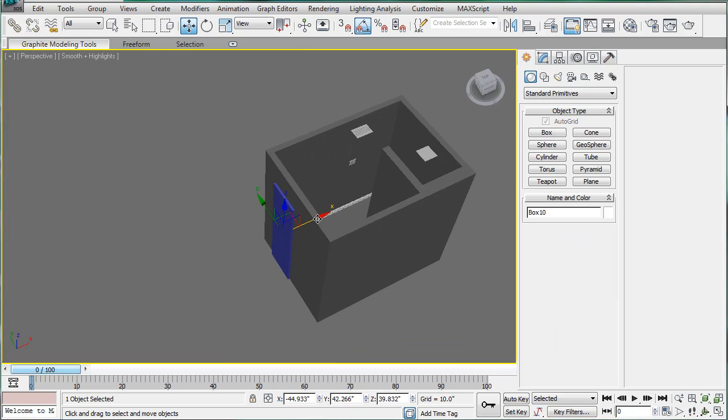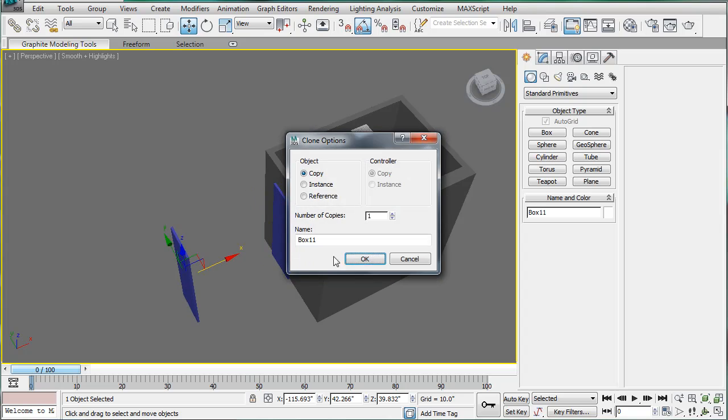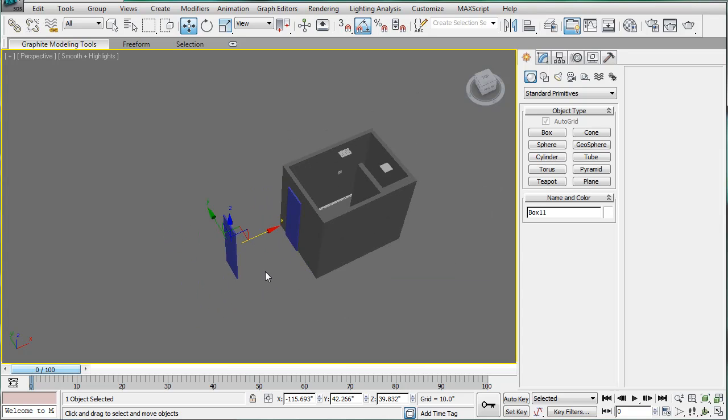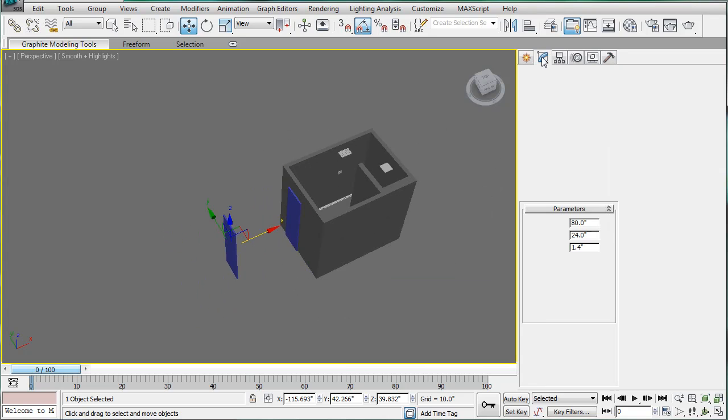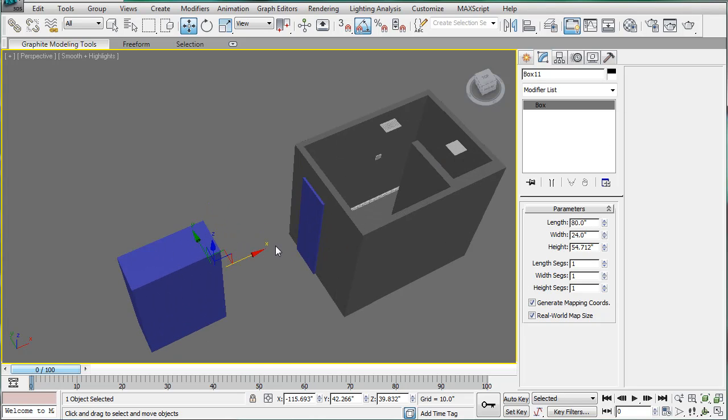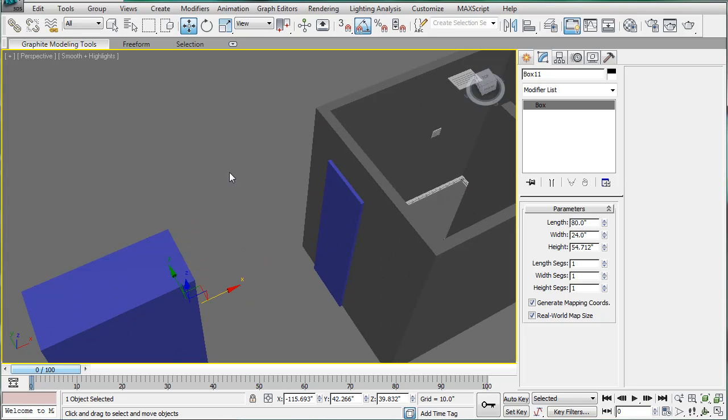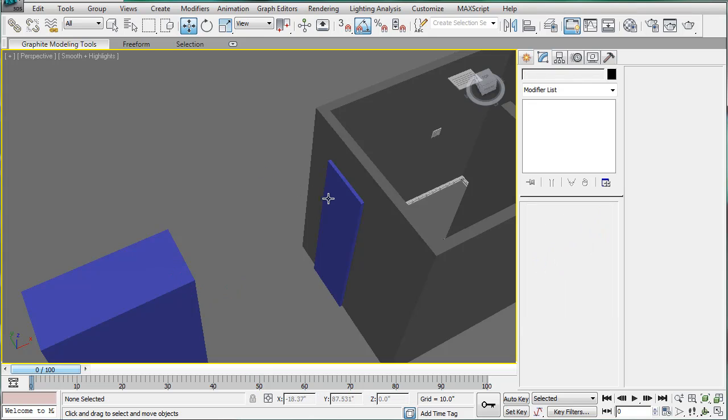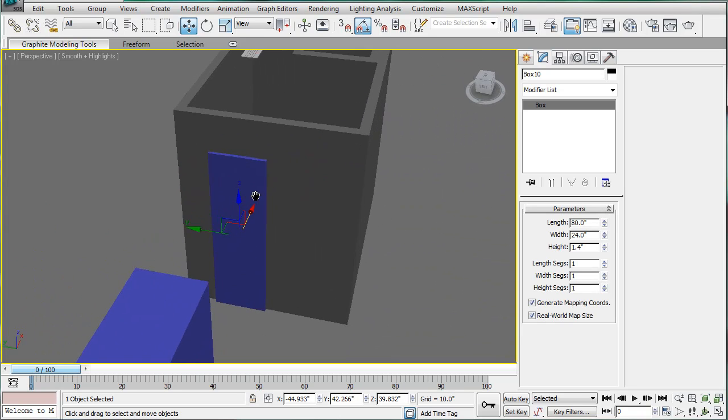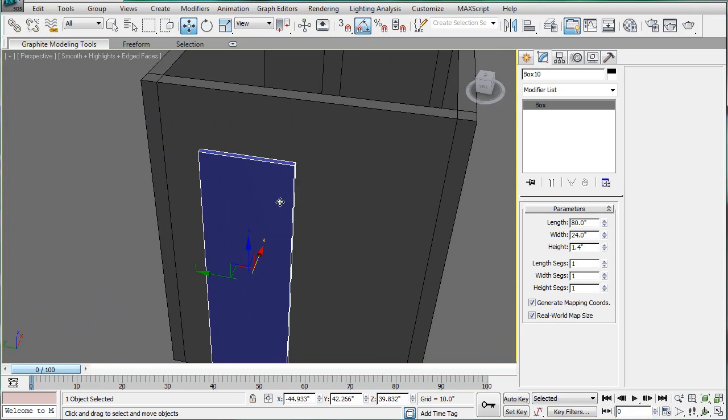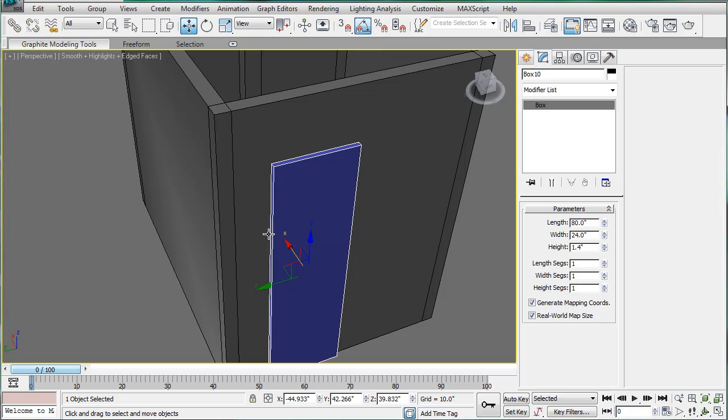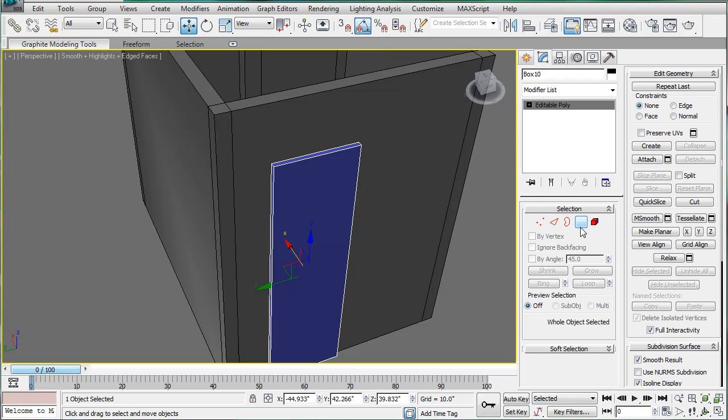Next, what you're going to do is just copy this door out, make it a copy, and just increase the height point of it. What you're going to want to do next is select this, SF4, to turn the wire in, and convert it to an editable poly.